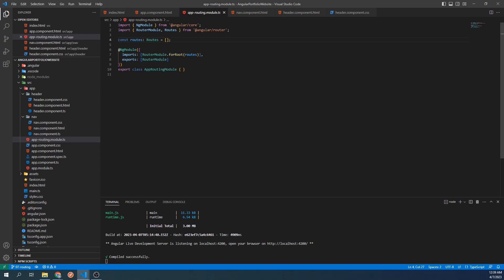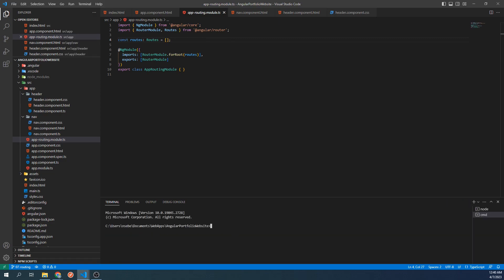In the terminal, we're going to create four new components for each of the links in our navbar. Let's create the home component by typing ng c home --skip-test and press enter.